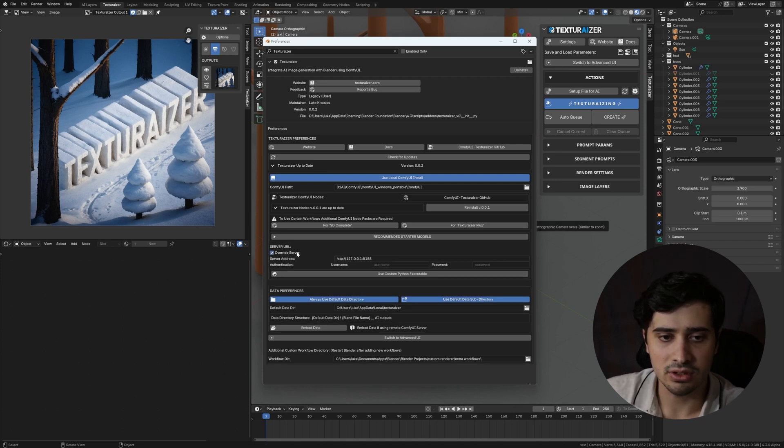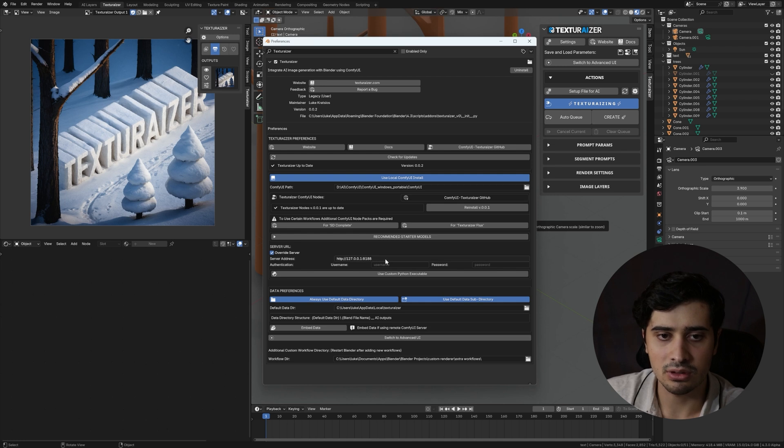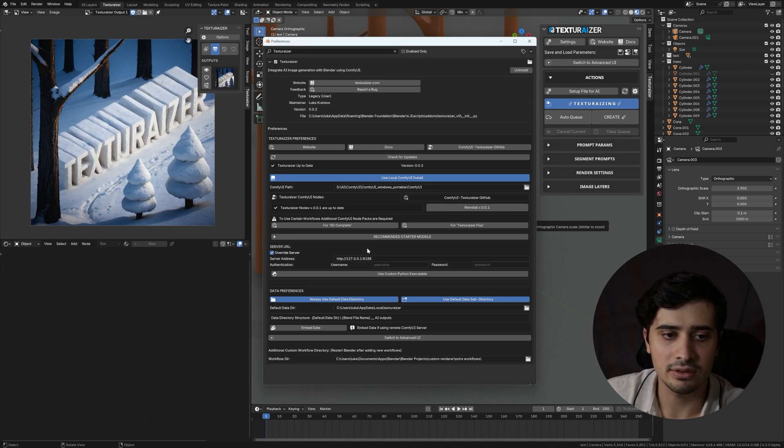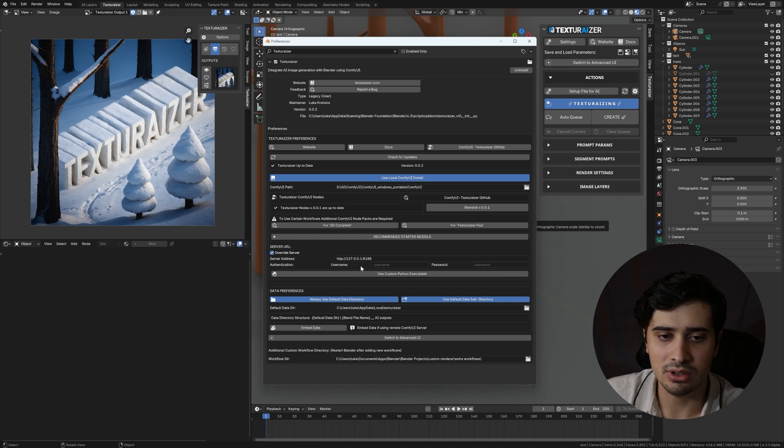What override server does is allows you to type out the server address in full. So this is important both if you're using Comfy UI not locally, as well if you have just any other specific server address that you're running off of. And, additionally, it allows you to input authentication, so username and password, if your server requires that.